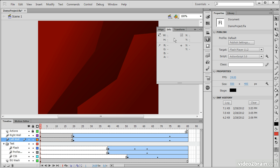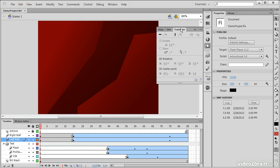We then have the Info panel, which gives us information about anything that's currently selected. Since I have nothing selected right now, it's simply displaying the X and Y location of my cursor. We have the Transform panel, which allows us to do both traditional transforms and also 3D transforms upon objects.